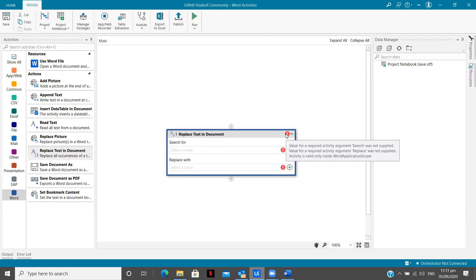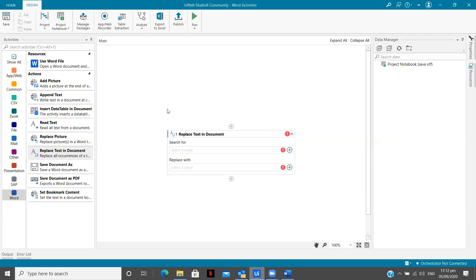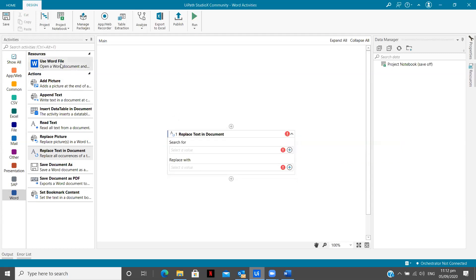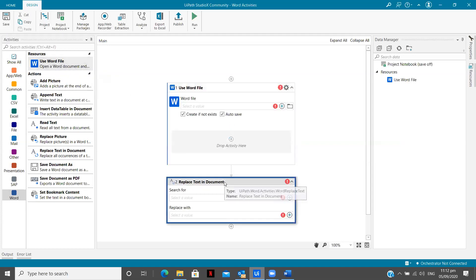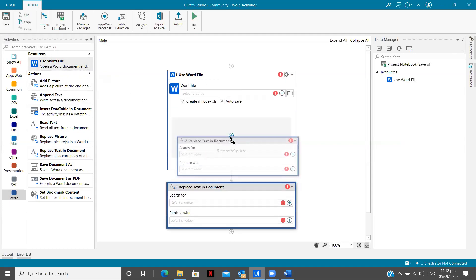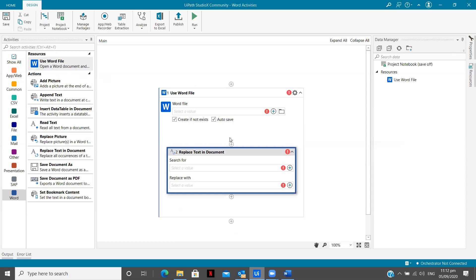So basically, when you want to do something, you need to have an overview or you need to have an idea about that. Without that, you can't perform any task even in your normal life. So here, for this activity as well, we need to specify that you need to use a Word file for it. So once I put it over here, the errors will become two, you can see.